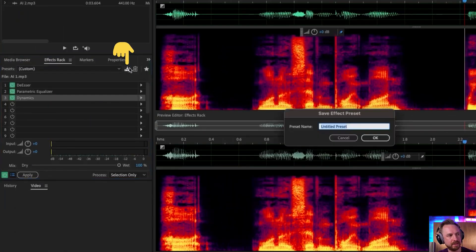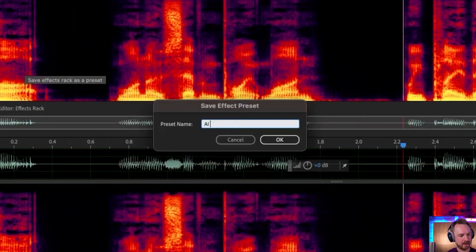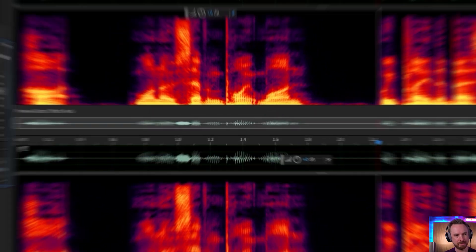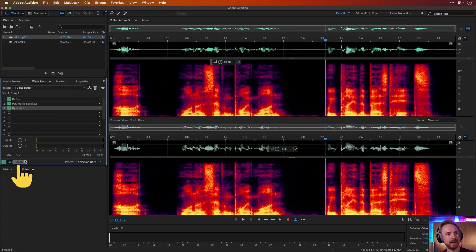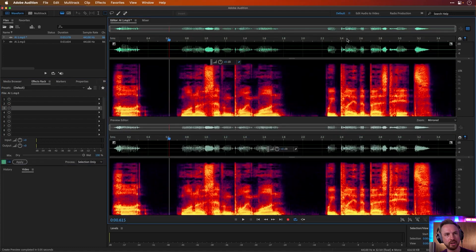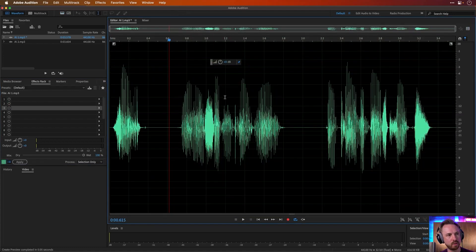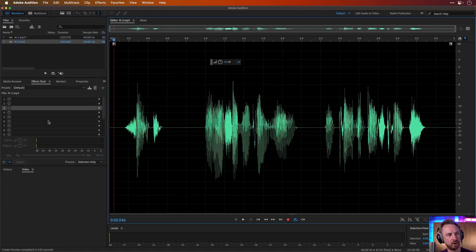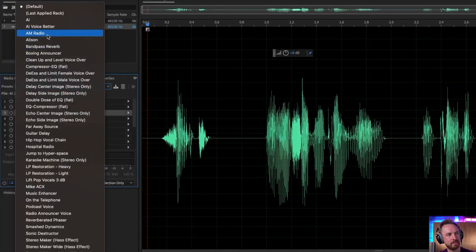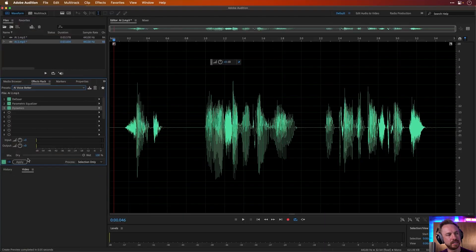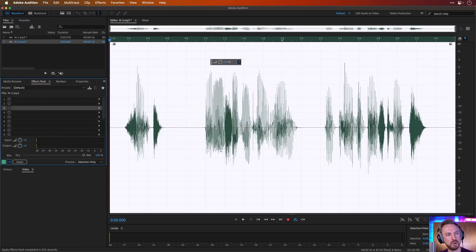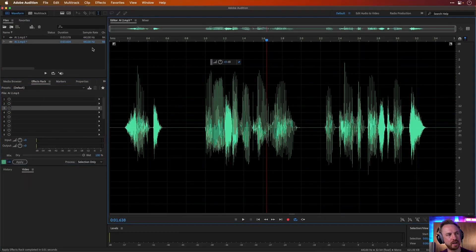Now I'm going to save that as my 'AI voice better' preset. That's made an AI voice better — I can apply that to this voiceover recording and look at the difference it made. We've got a really nice waveform there compared to AI 2, which I haven't altered. I can quickly recall the preset I saved, it brings them all up in my effects rack — and boom, that's really cool.